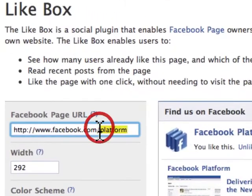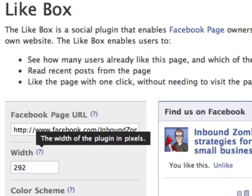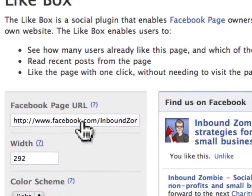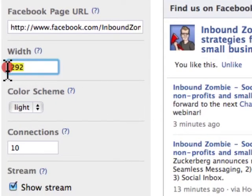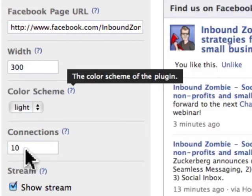You'll want to enter your Facebook page URL — that's just the web address of your Facebook page. I've entered in the URL for Inbound Zombie, and then I'm simply going to configure the dimensions.